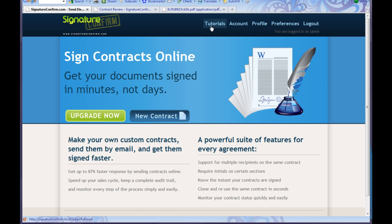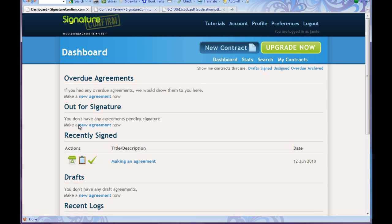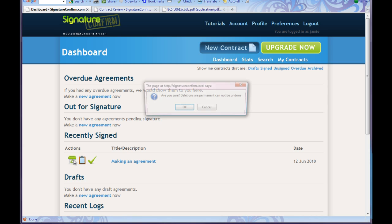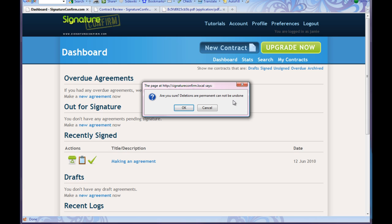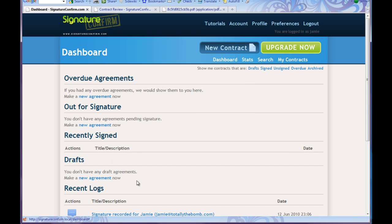Now we go into my account and we go to the dashboard. I can check recently signed agreements — there it is, 'Making an Agreement,' with a check mark right here showing it's been signed. If I want to look at the agreement I can click on the little clipboard summary. If I want to delete the agreement I can click delete. Deletions are permanent and cannot be undone. And there we have it.